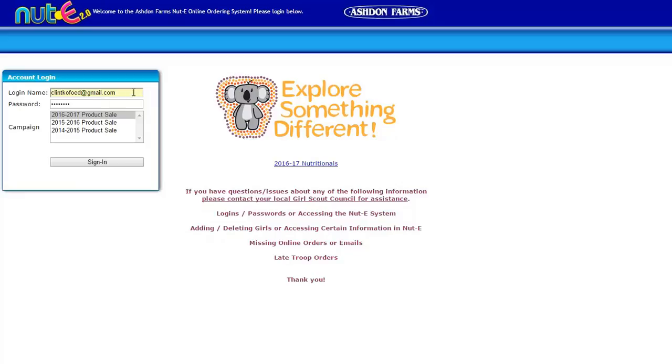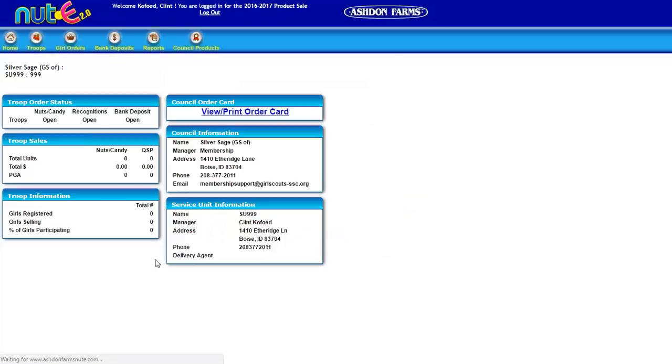The first thing you want to do is log in with your username or login name, which should be your email. Once you've been added by your service unit product manager, your password will be Poptop, P-O-P, T-O-P, all lowercase. So we're going to get signed in.